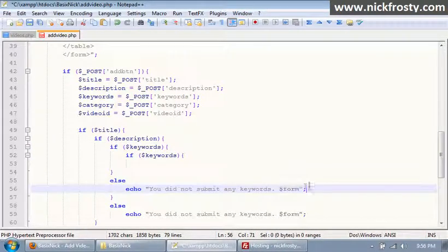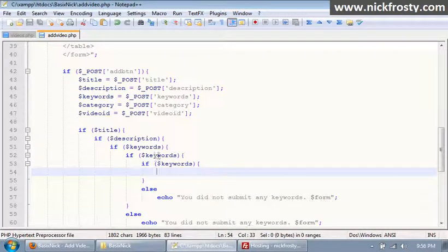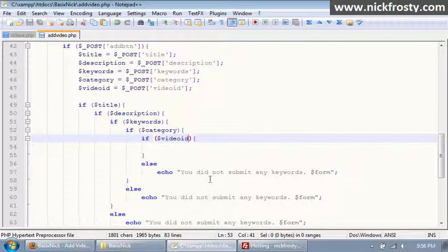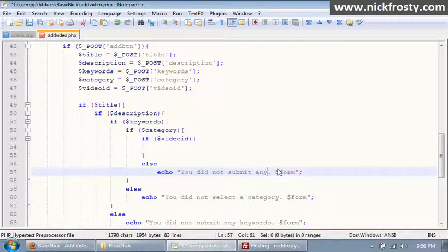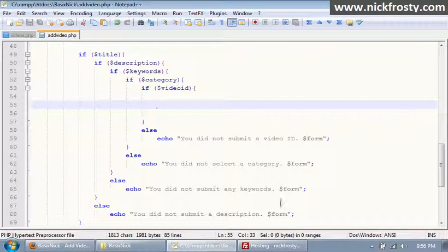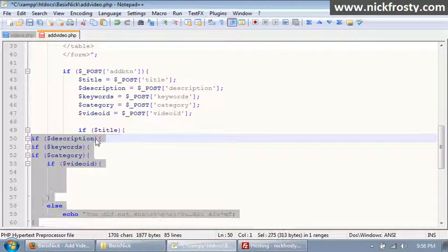Then we have keywords — 'you did not submit any keywords' — and after keywords we have our category and then the video ID. So: 'you did not select a category' and 'you did not submit a video ID'. That makes sure that everything is present. I'm going to reverse-indent all of this to make it the same — it'll save a little bit of space.